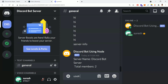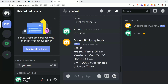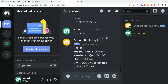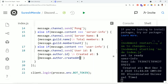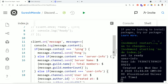Clicking 'user info' — the bot replied back giving us the user ID and when the account was created. This is how we can extract real-time user data.